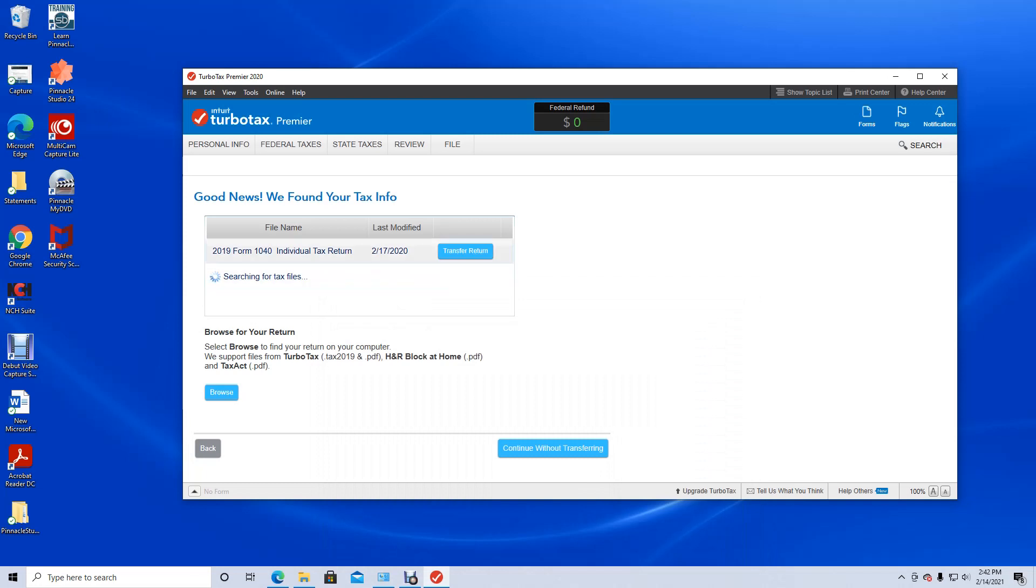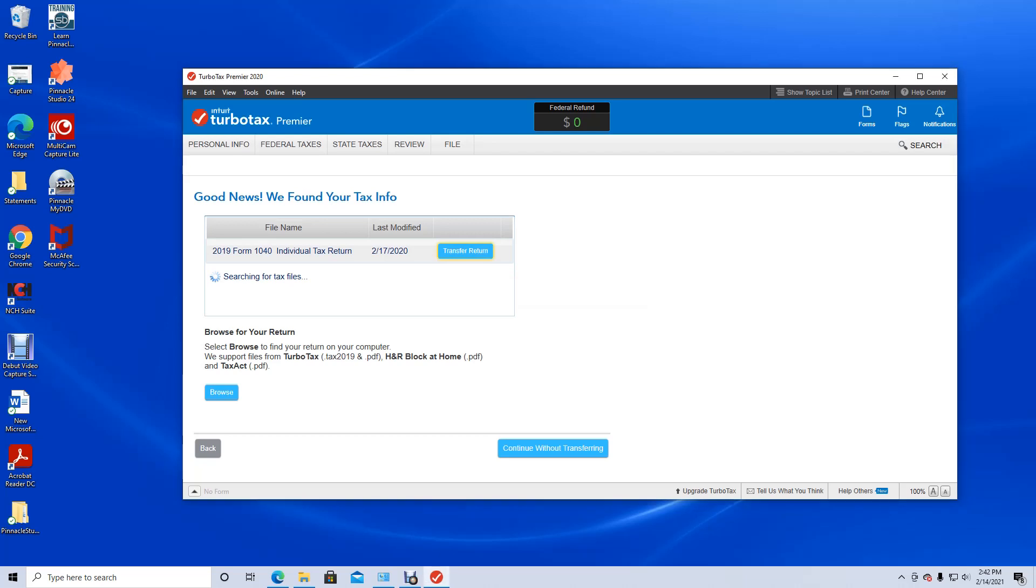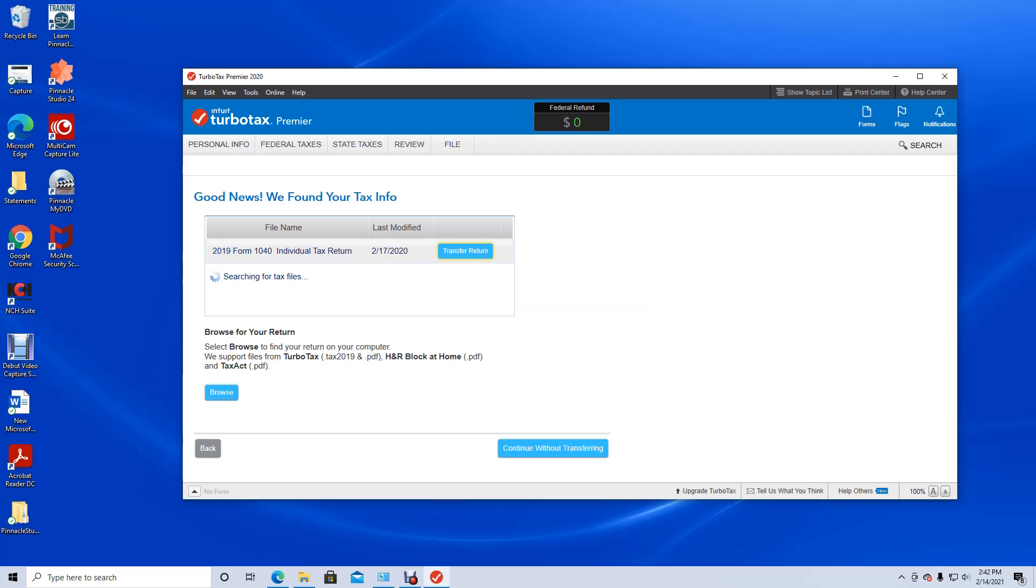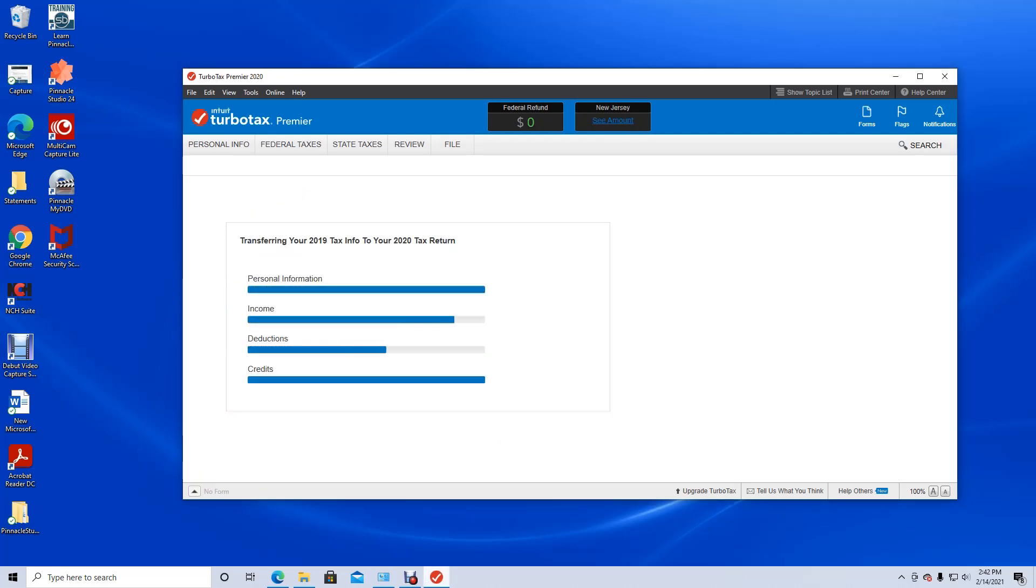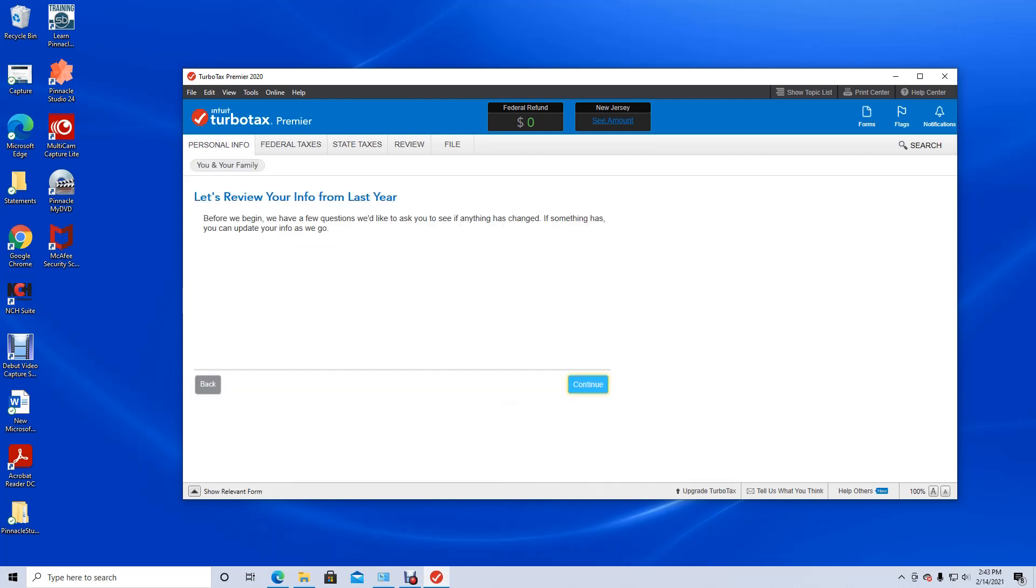And as you can see, it already found my return for 2019, which is really great because that's what we want to do. And now I want to hit transfer return. So that's what I want to do next. And look, it's downloading all the information. And now we should be ready to go.